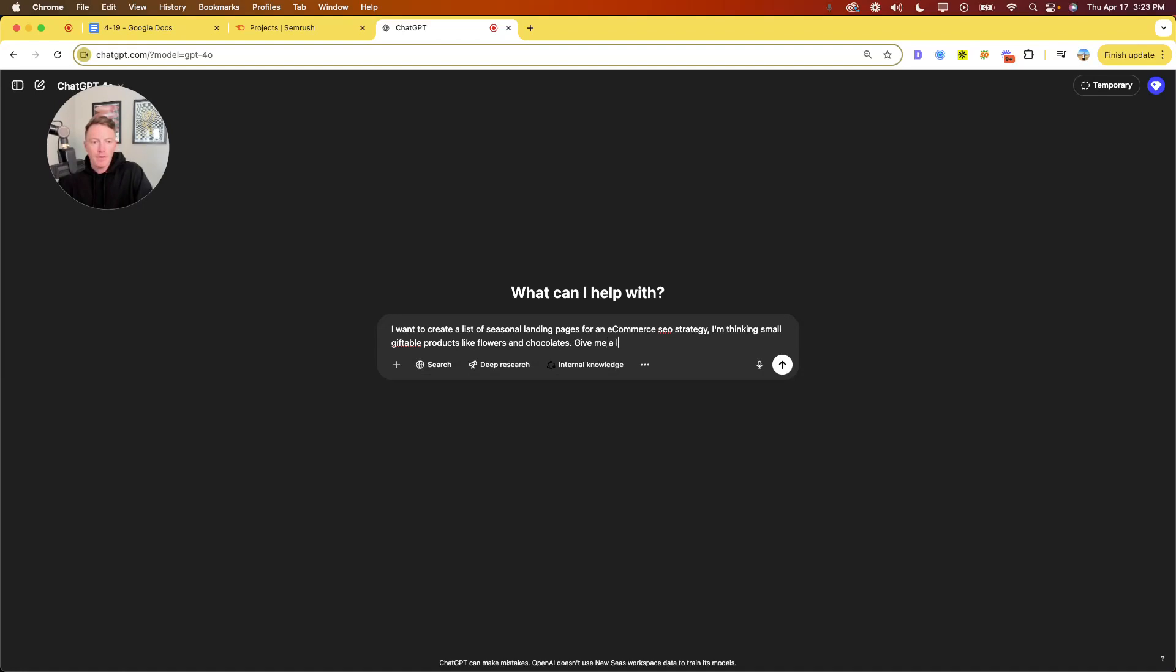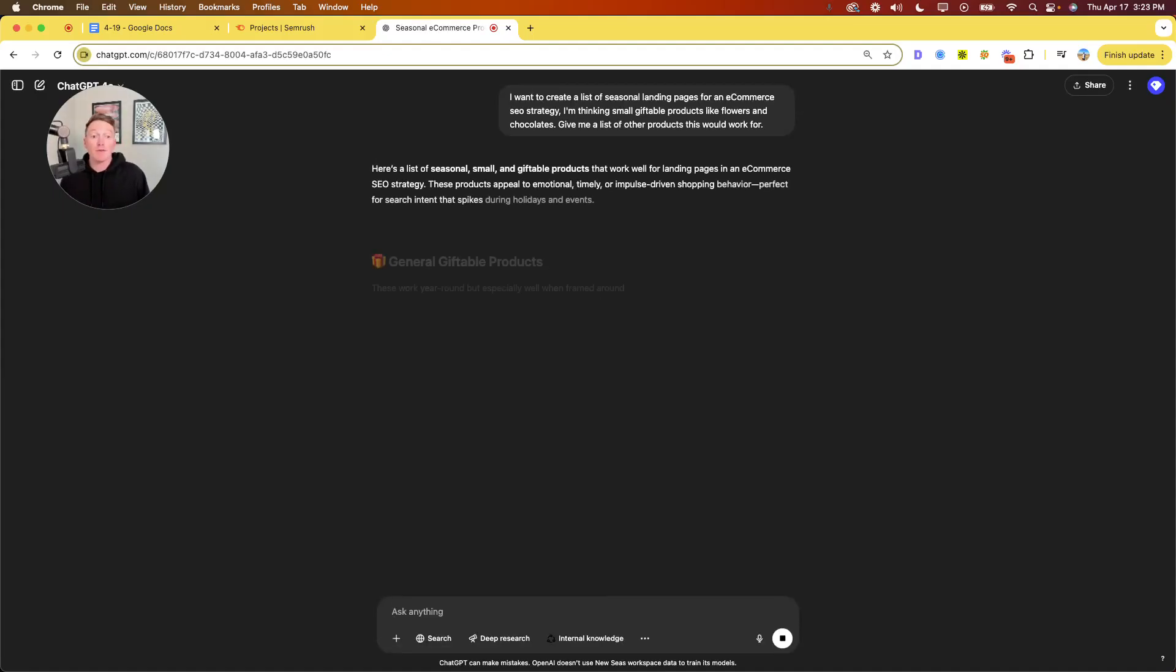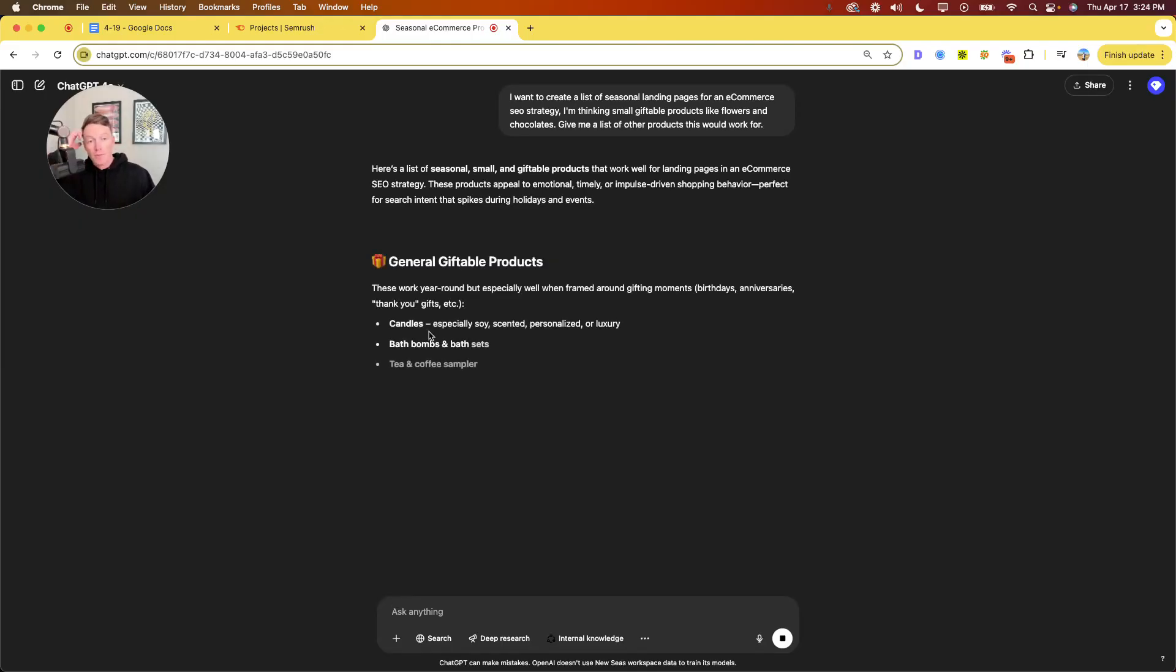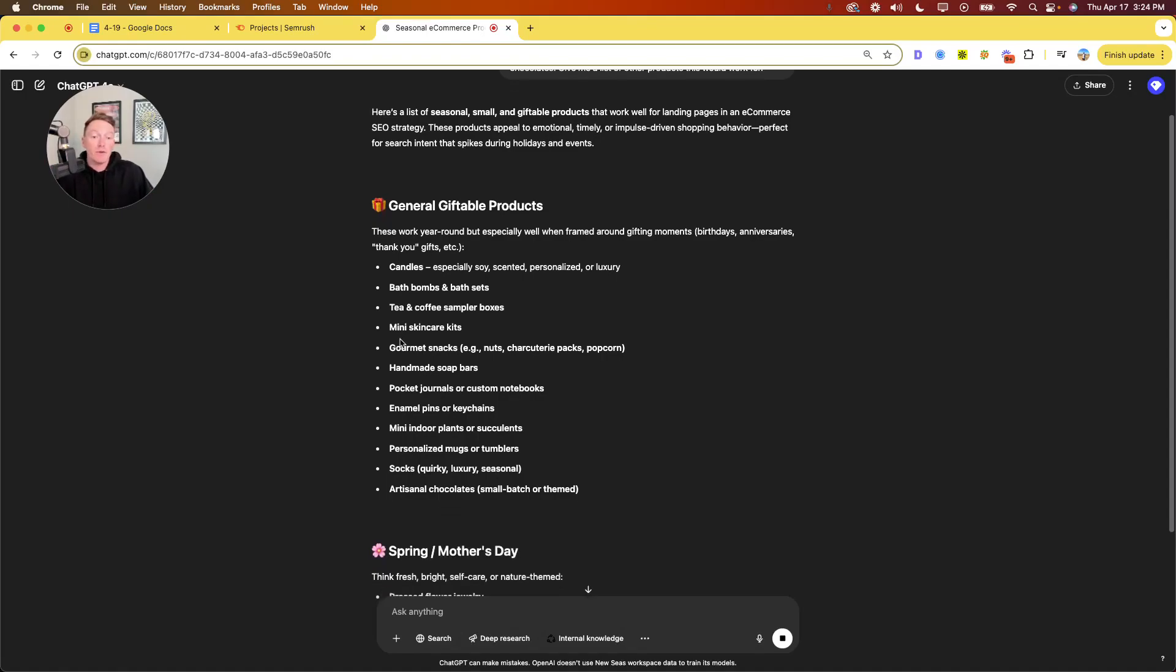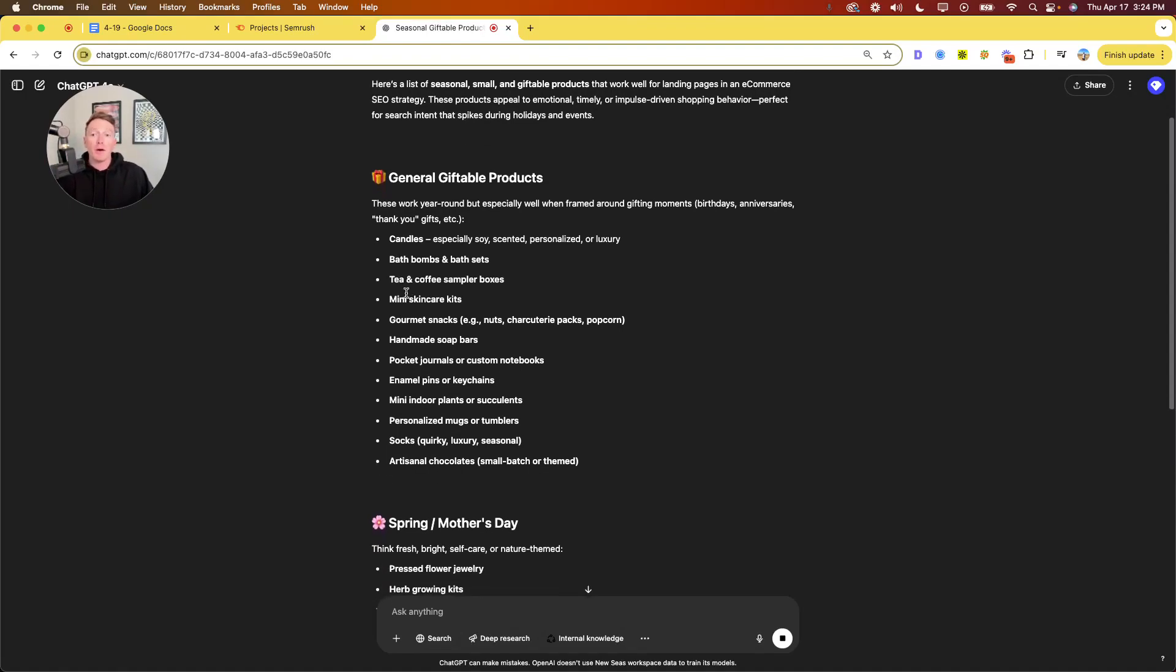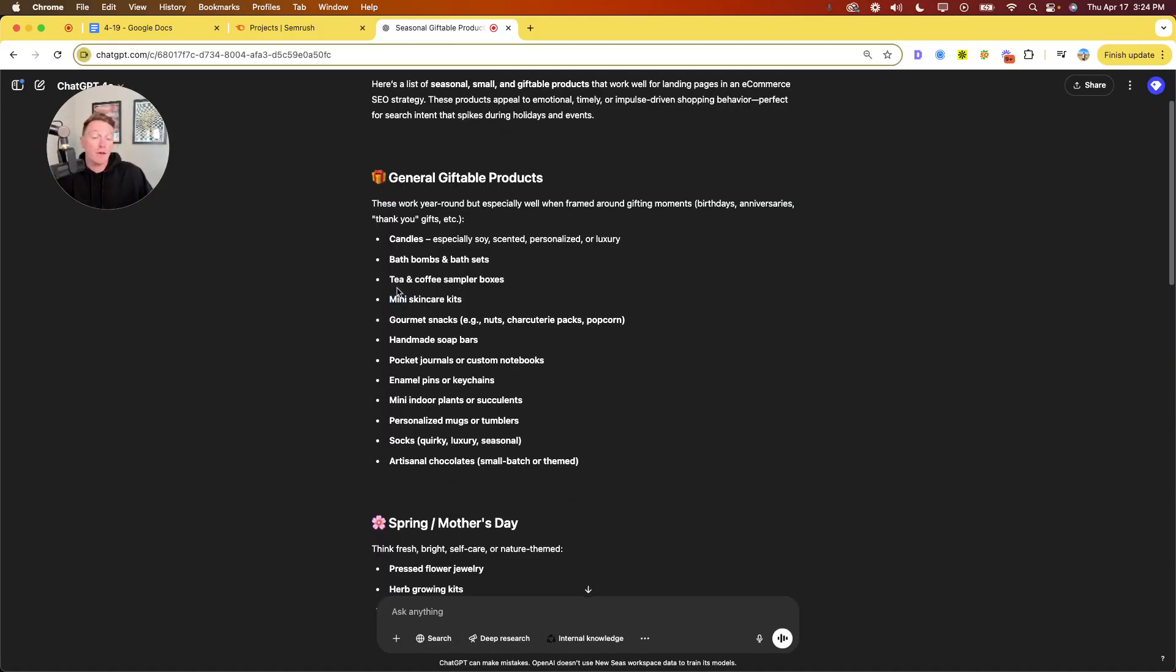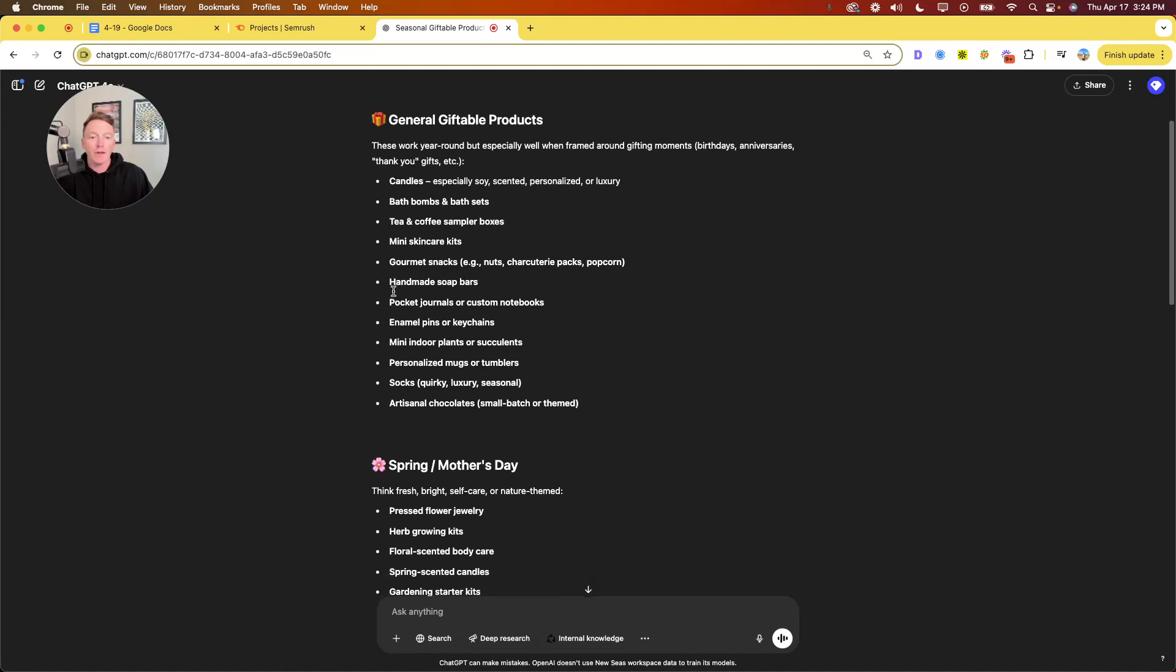So anyway, give me a list of other niches or other products this would work for. Okay, so first I'm going to give you like a full list. Well, ChatGPT really is going to give you a full list of kind of what this would work on. So I said chocolates and flowers. I bought those seasonally, so I know they work. Candles, bath bombs, like any beauty, like beauty bundles, beauty gift bags work really well. Skincare kits, same thing. Tea and coffee. I actually just recently learned that tea is a very giftable product. I didn't know that. I just started drinking tea, which is probably why I didn't know.